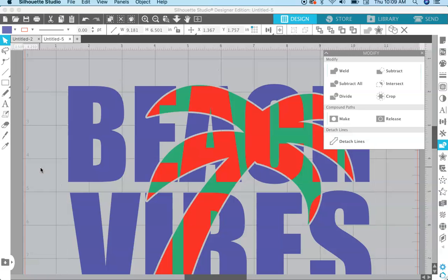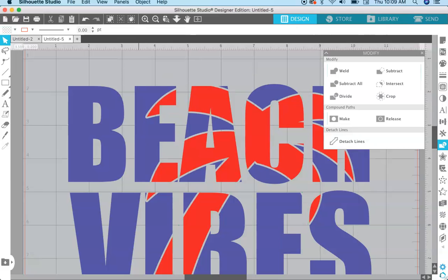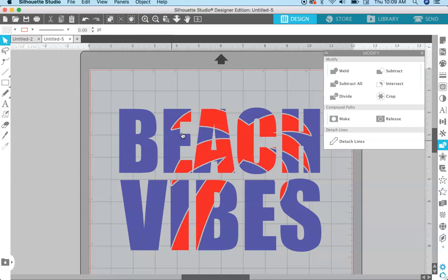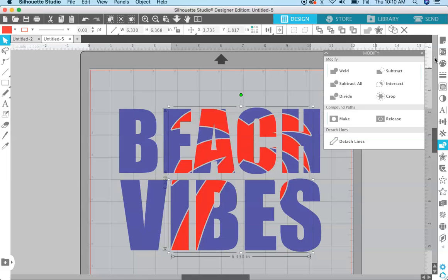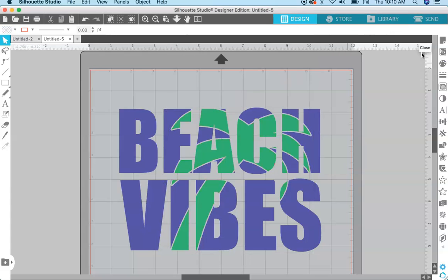Once you have all that done, that's pretty much it. Now you can delete the green palm tree because you don't need that copy anymore — select it and hit Delete. When you zoom out, you can see you have text with the palm tree superimposed into it. Go ahead and select the palm tree and change it back to green, and there you go.